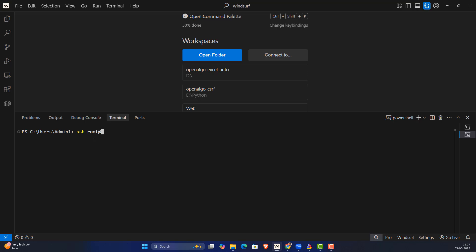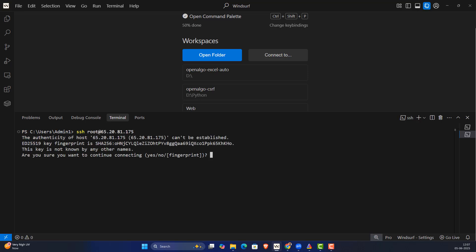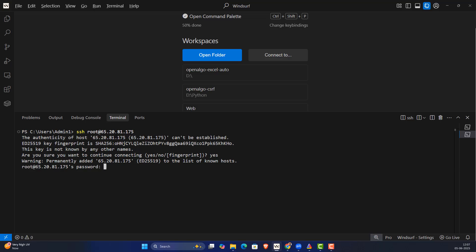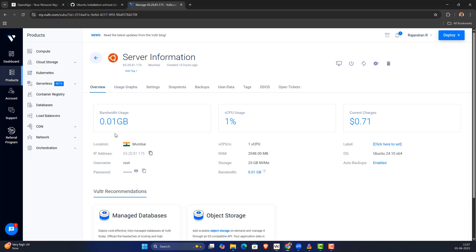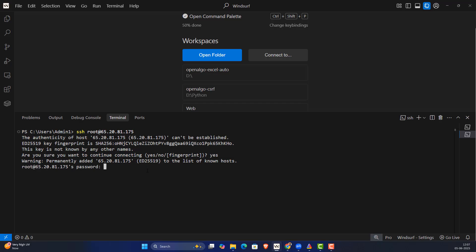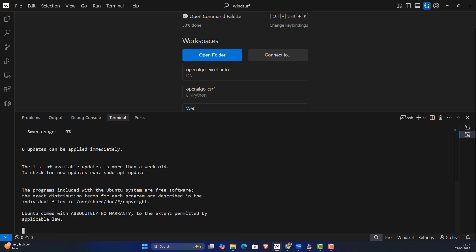From the terminal I'm going to SSH into my server: 'ssh root@' and then paste the IP and press enter. Since it's the first time logging in, it's going to ask for the fingerprint — I'll say yes. Then it will ask for the password, so I'll go back, copy the password, paste it, and I'm logged into the server.